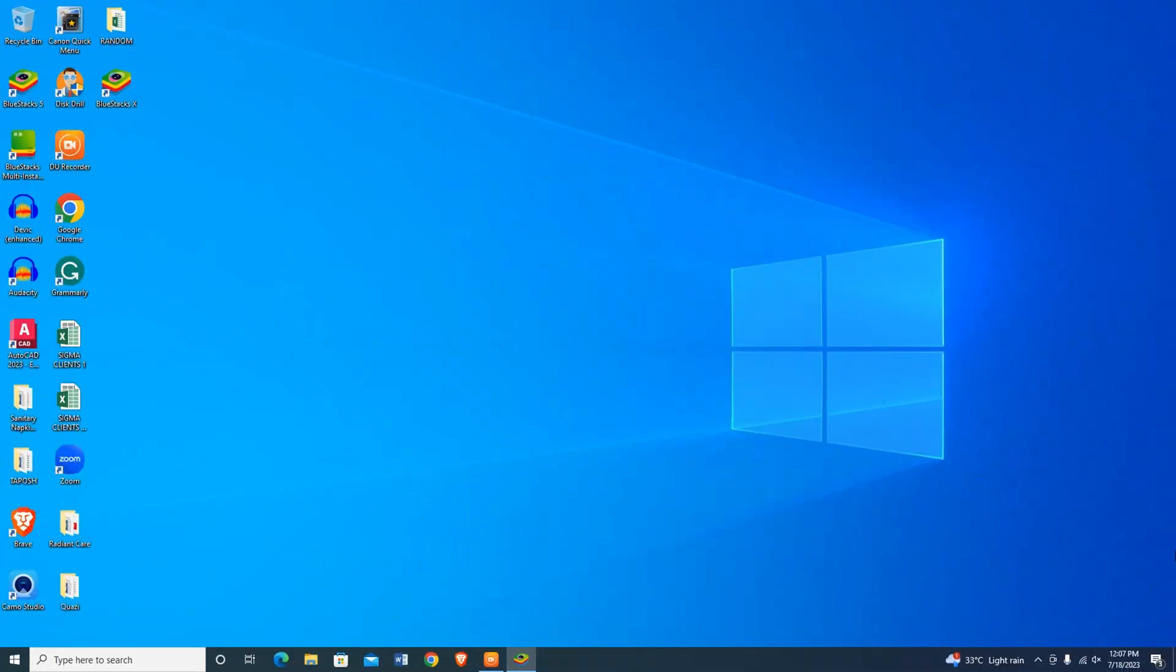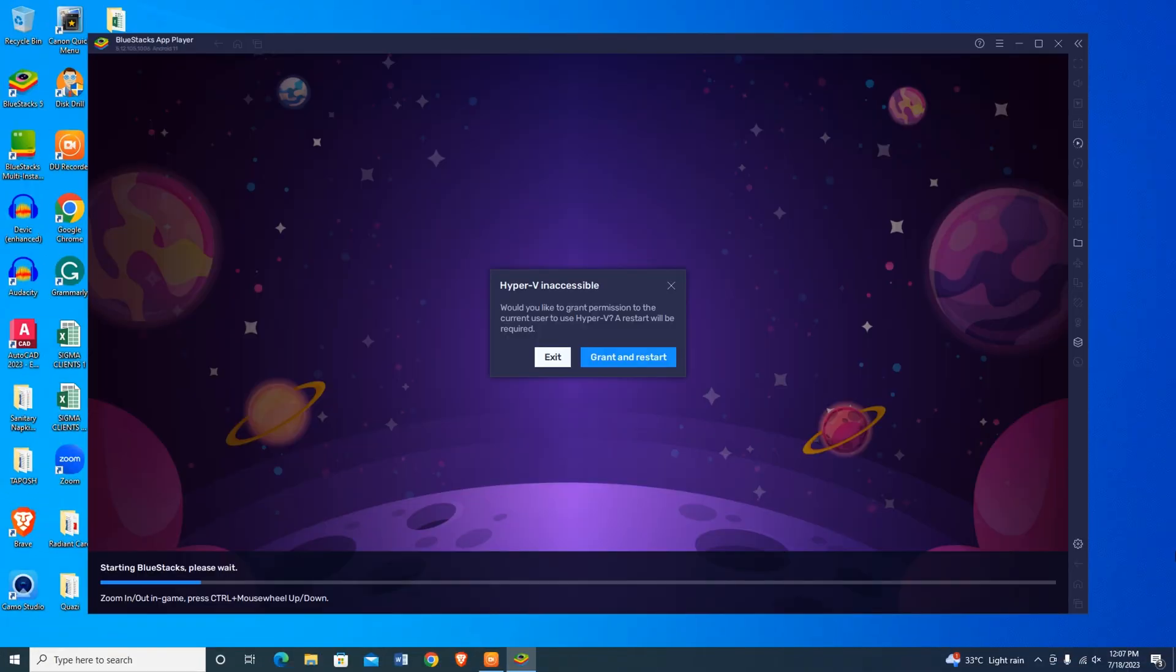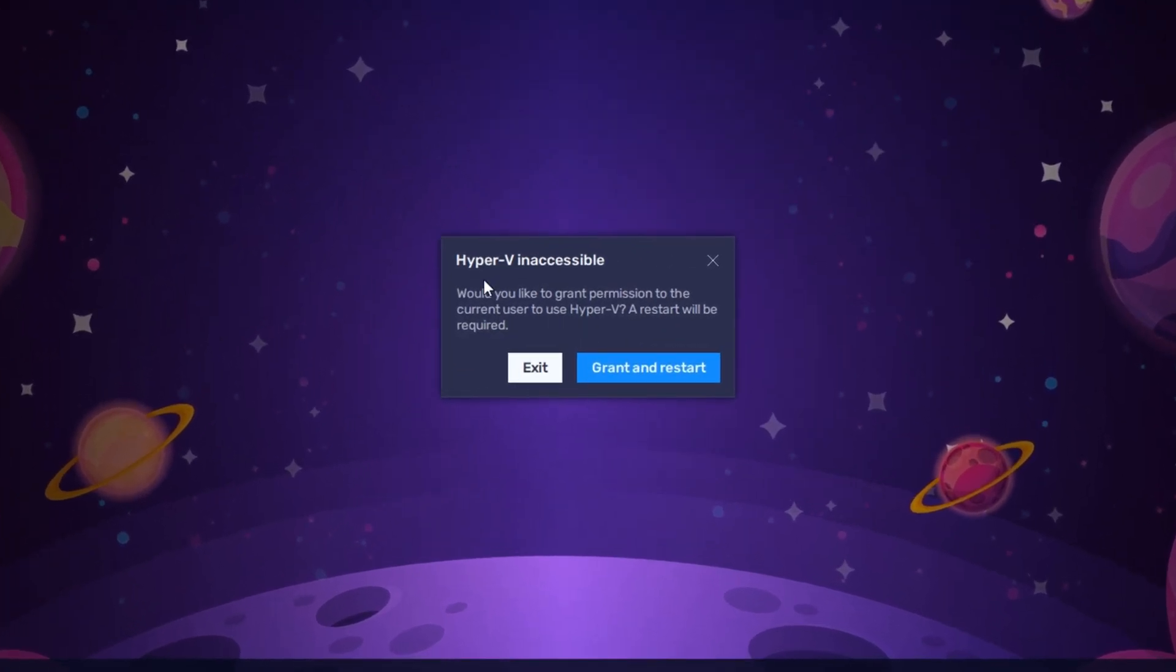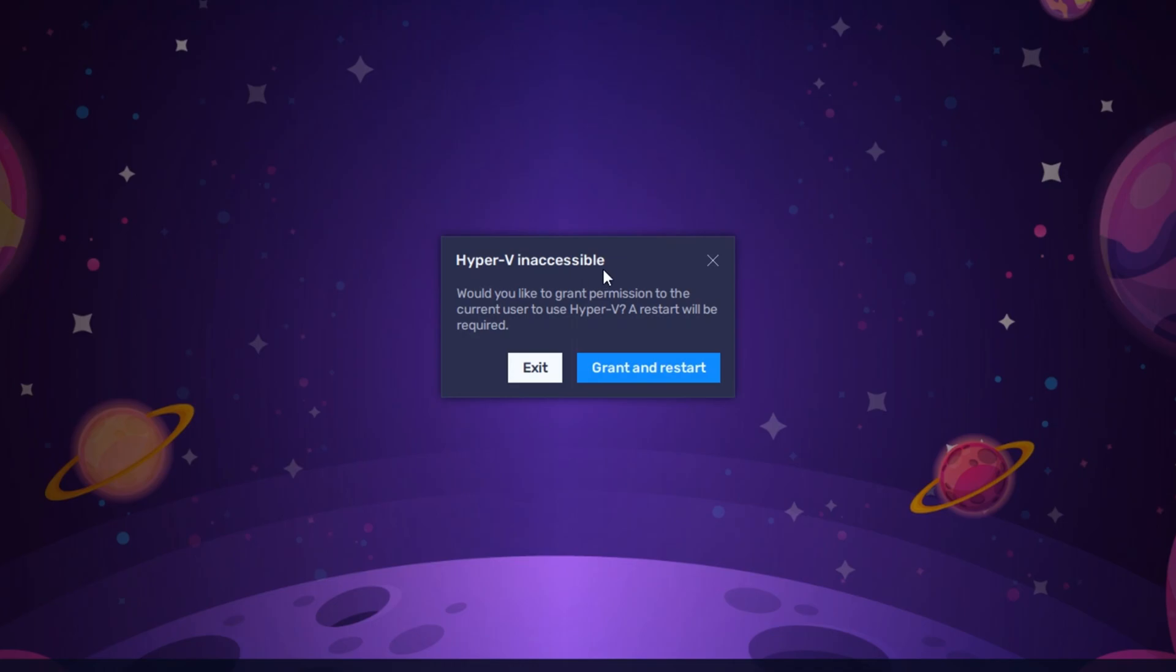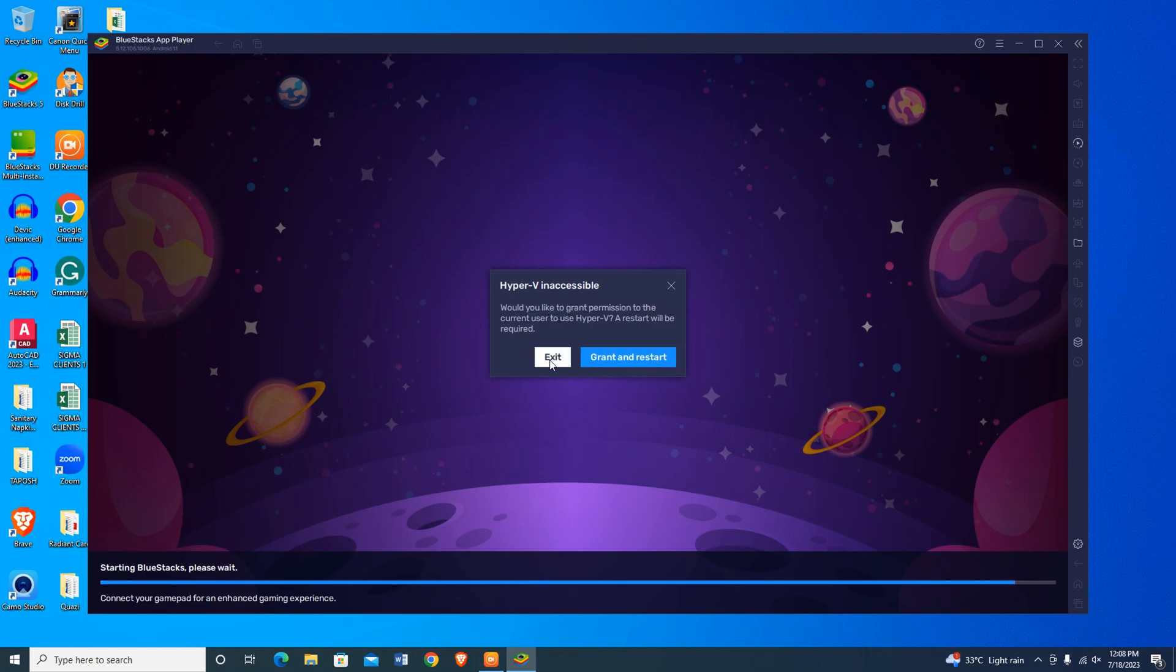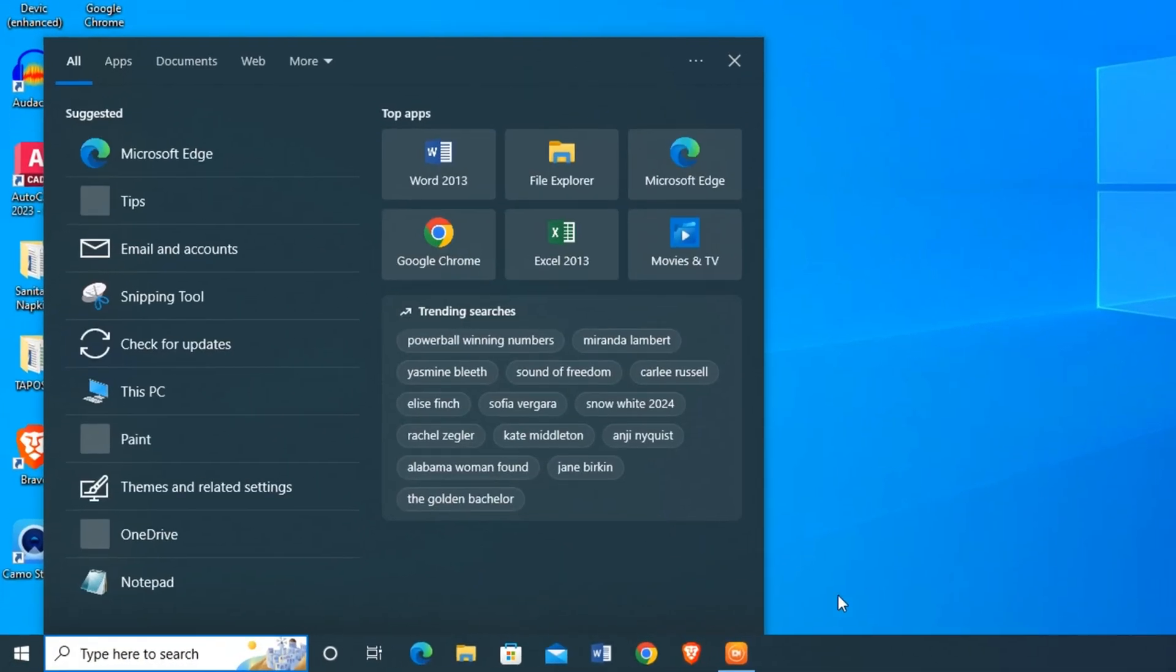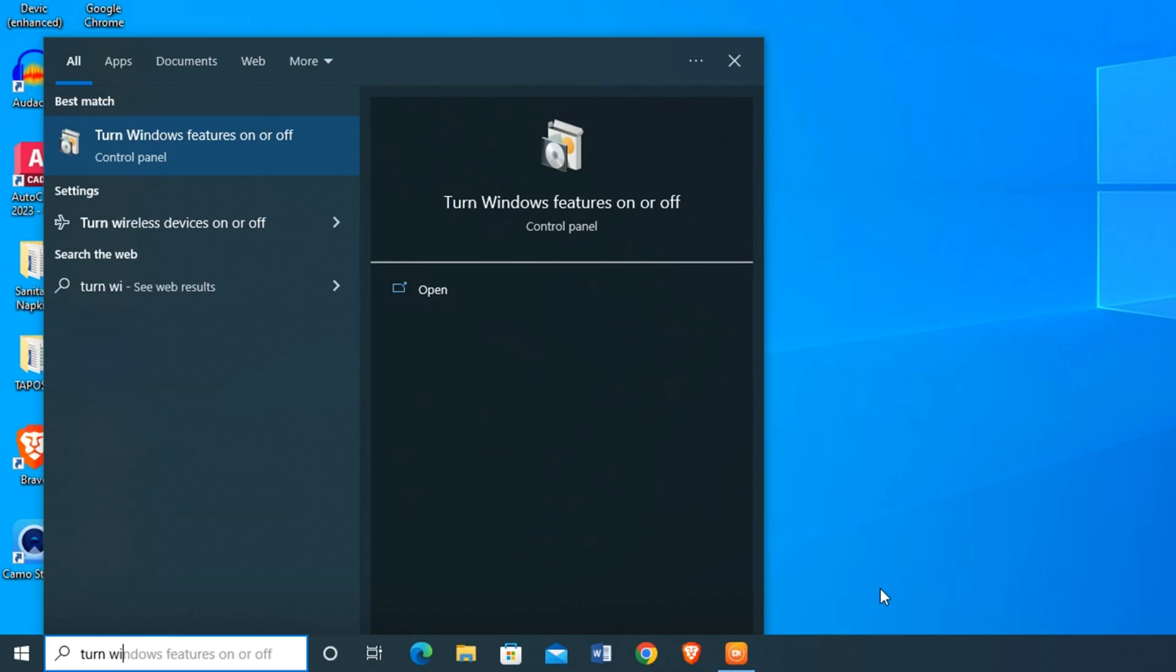If you don't have Hyper-V disabled on Windows, you won't be able to run Bluestacks on your PC. So now I will show you how to disable the Hyper-V feature. Close Bluestacks, open the Windows search option and type turn Windows features on or off.